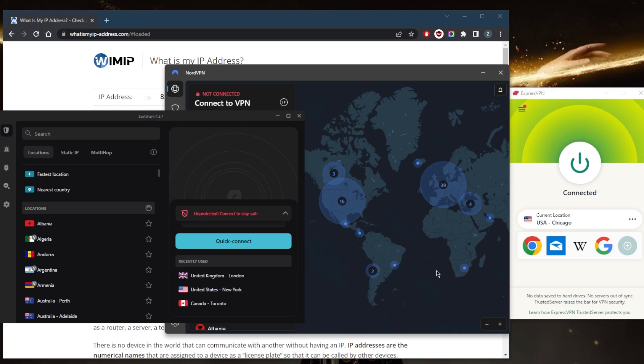It's important to note that hiding your IP address may not completely protect your online privacy and security. For example, if you use a public Wi-Fi network, or if you have to provide personal information to access a service, your privacy could still be compromised.